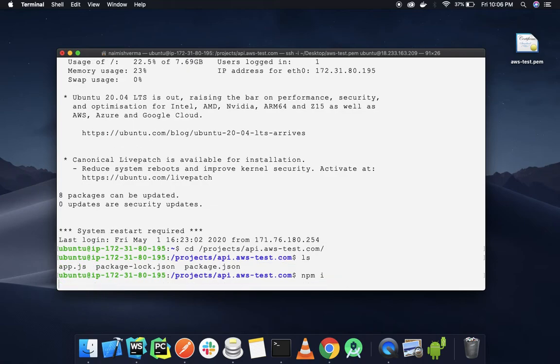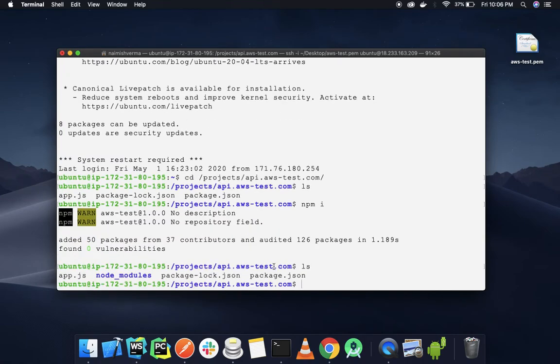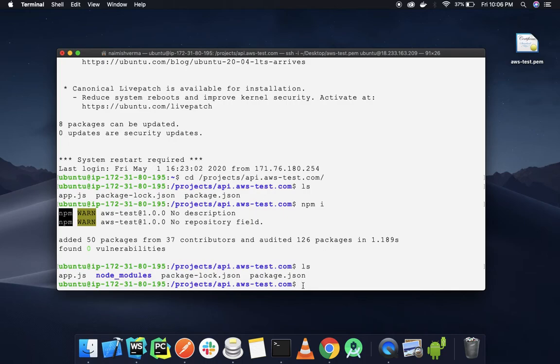Our node modules are in place. Now we're going to run this project. In the first video, I talked about PM2. We're going to use PM2 to run this project.